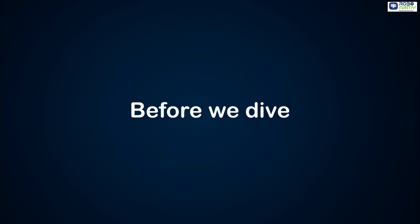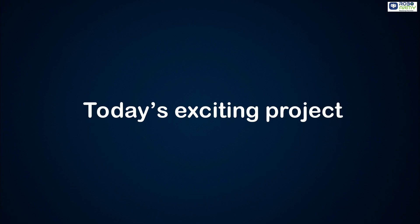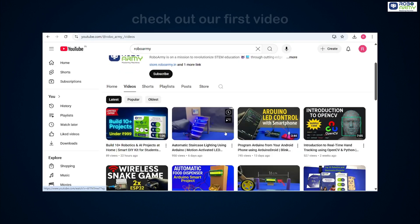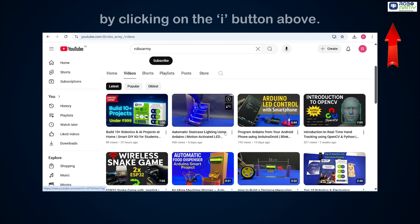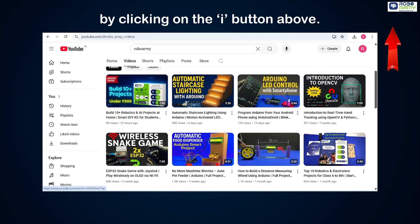Hey everyone, before we dive into today's exciting project, make sure you have watched our first setup video, just click on the i button above.